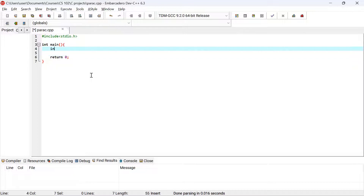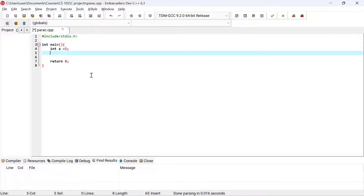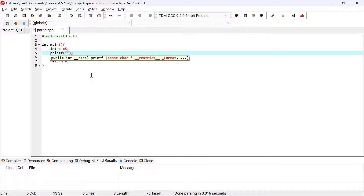Let me create an integer variable first. I'll say: int i = 5. Then I'll use printf to print the value of a to the screen: "The value of a is equal to %d", and I'll pass the variable a.